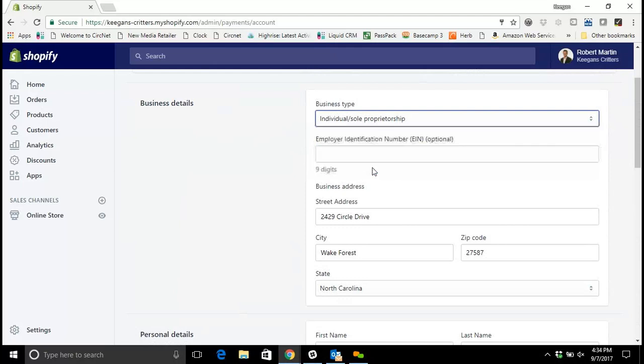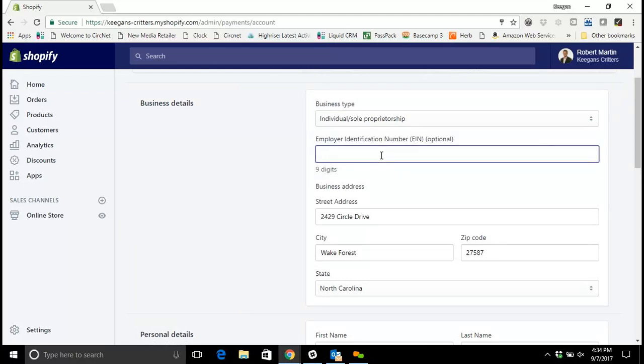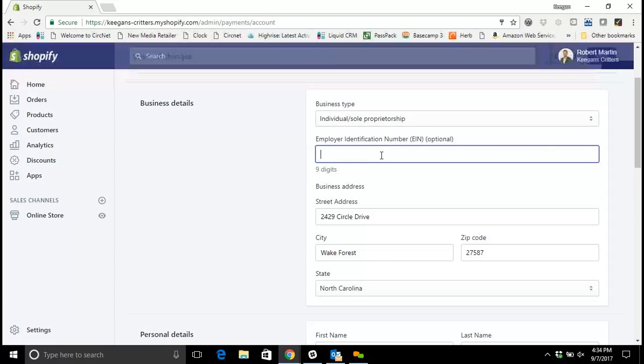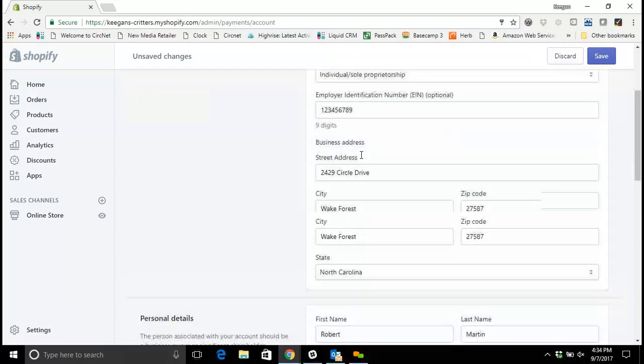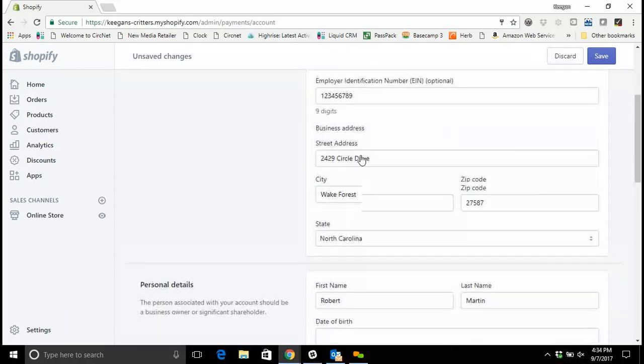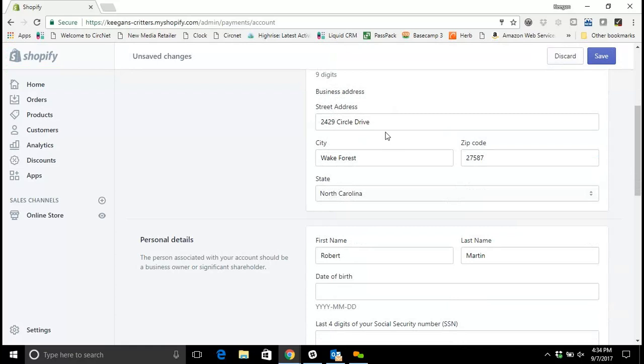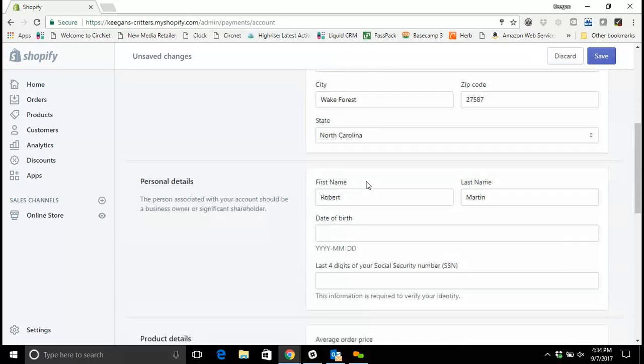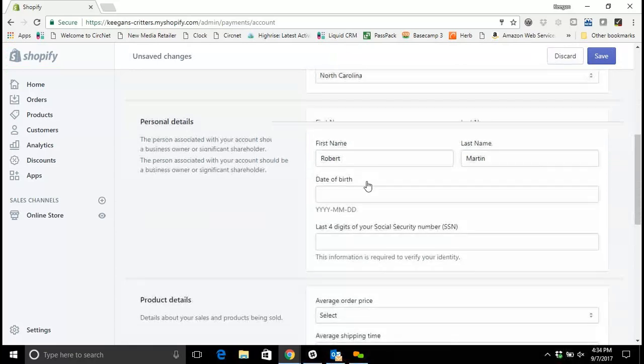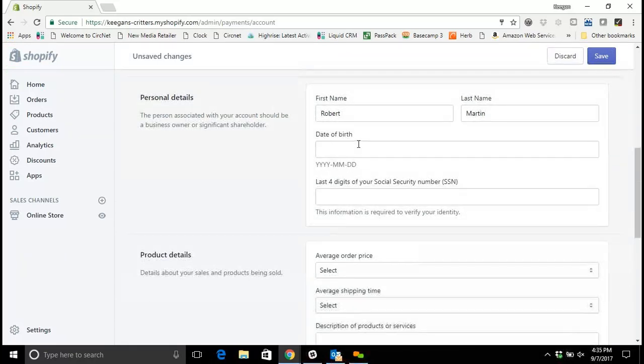For now I'm going to leave it as individual sole proprietorship and this is where you'll put in your employer identification number. It's a nine digit number: one, two, three, four, five, six, seven, eight, nine. You can put in your appropriate employer identification number there, then you'll put in your business address. I'll leave this at the default of our North Carolina office.